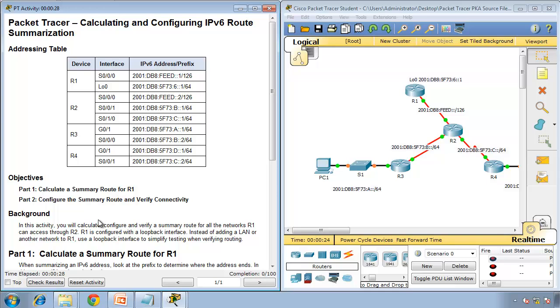Objectives for this activity is to calculate a summary route for R1 and then configure the summary route and verify connectivity. In this activity, we will calculate, configure and verify a summary route for all the networks R1 can access through R2. R1 is configured with a loopback interface. Instead of adding a LAN or another network on R1, use a loopback interface to simplify testing and verify routing.